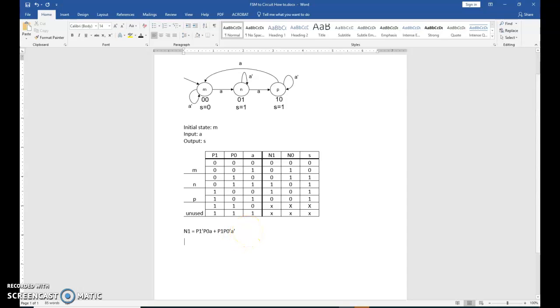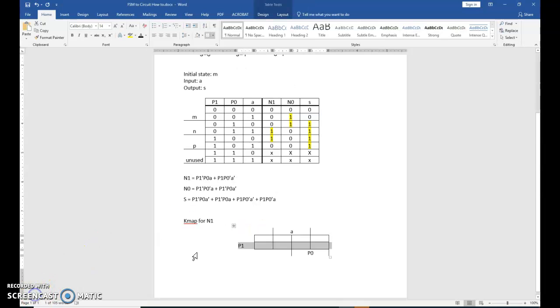Now do this for N0 and do this for S. So I'm going to pause.